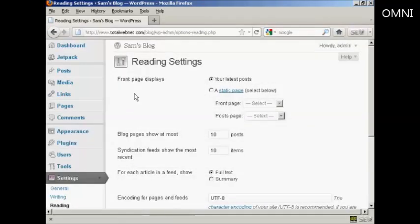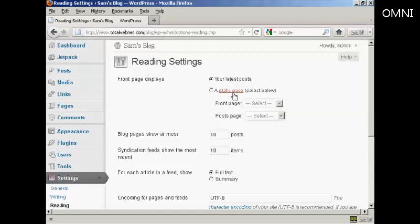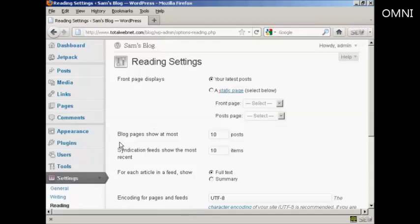It opens up this page, and it will show you the front page displays either your latest posts, or if you want you can have it as a static page. But the one that we're interested in here is this one, and it says blog pages show at most.